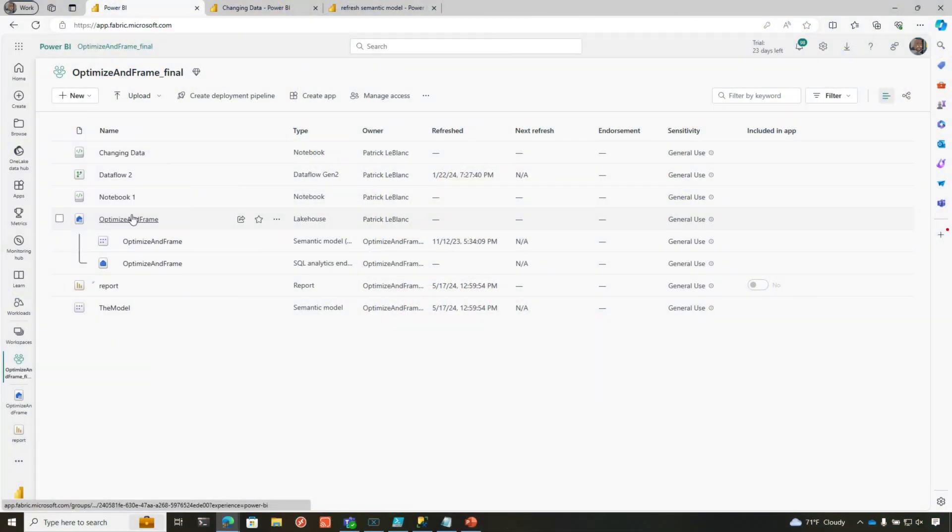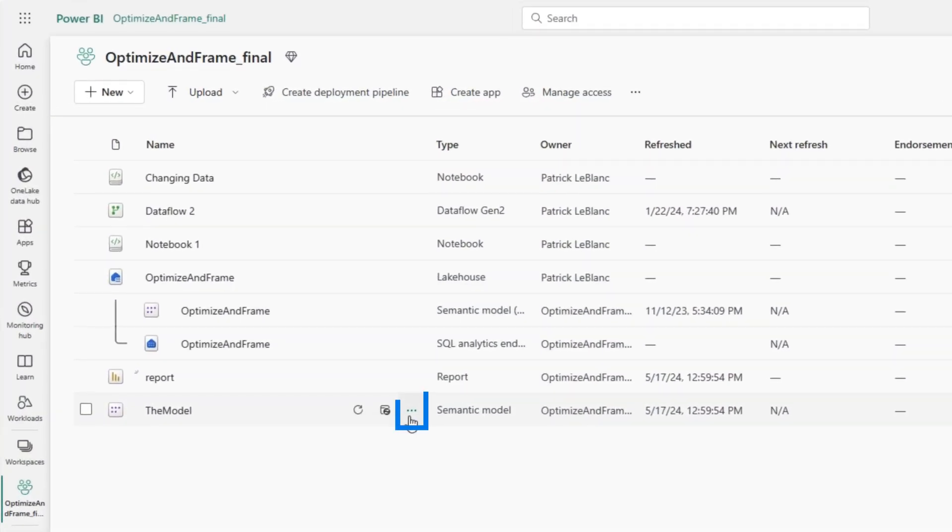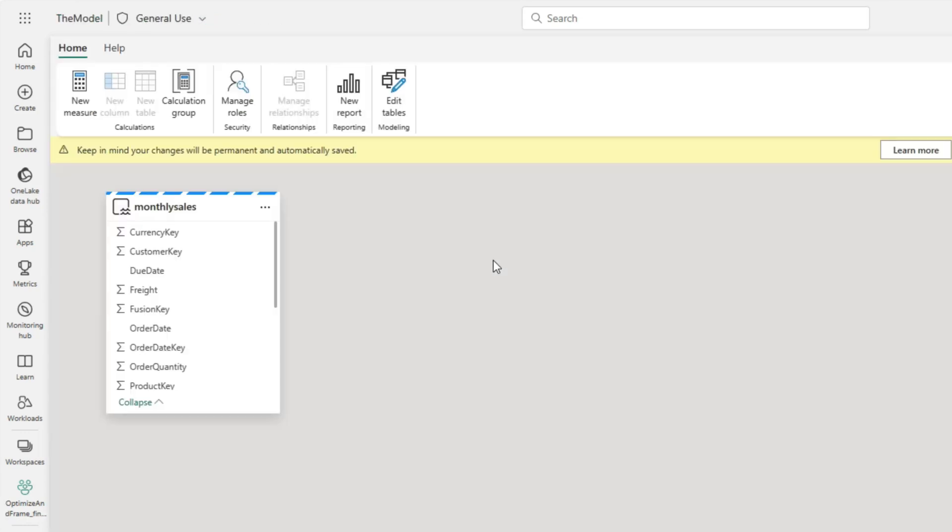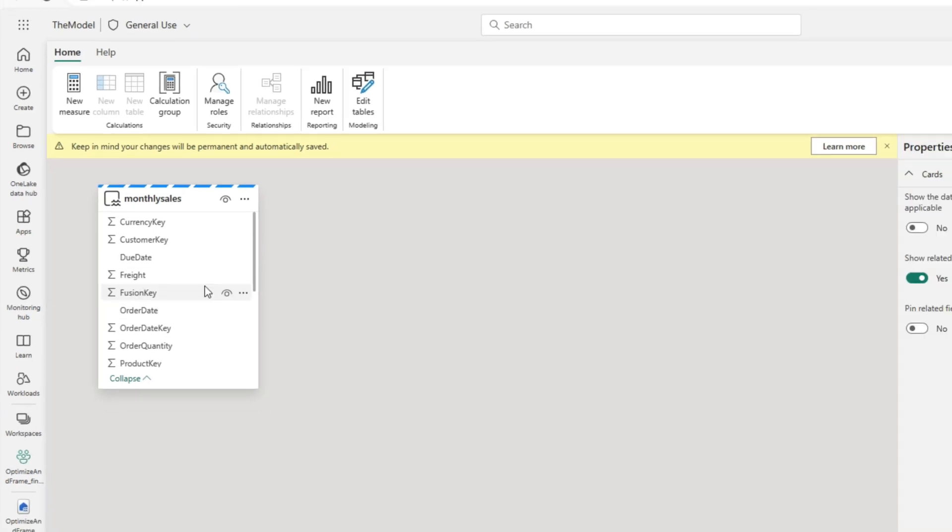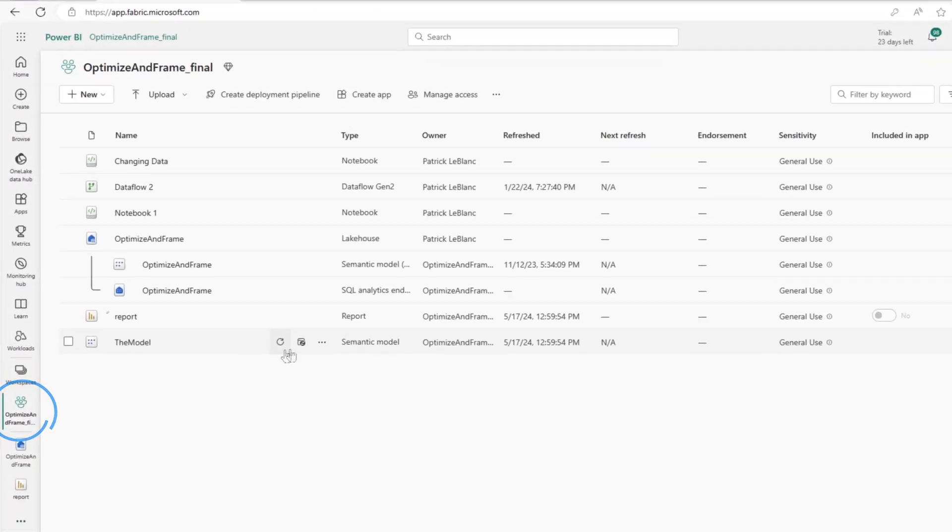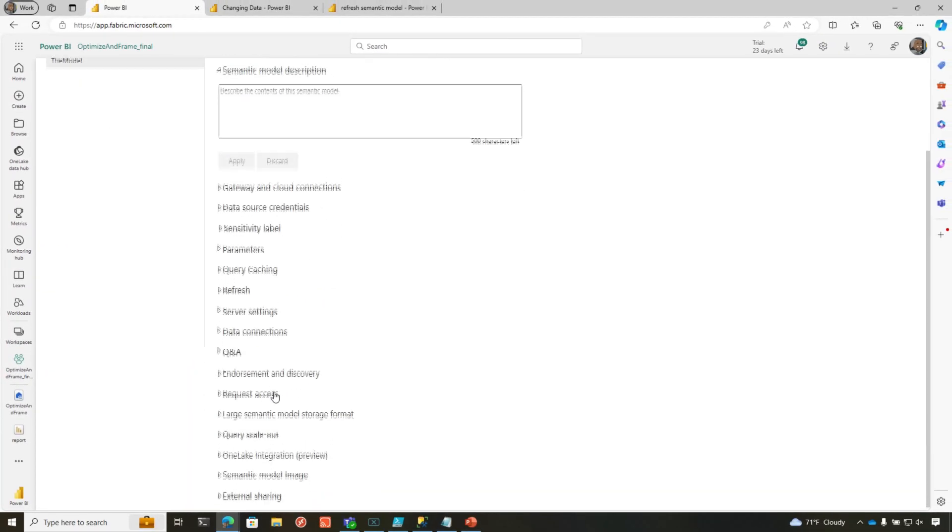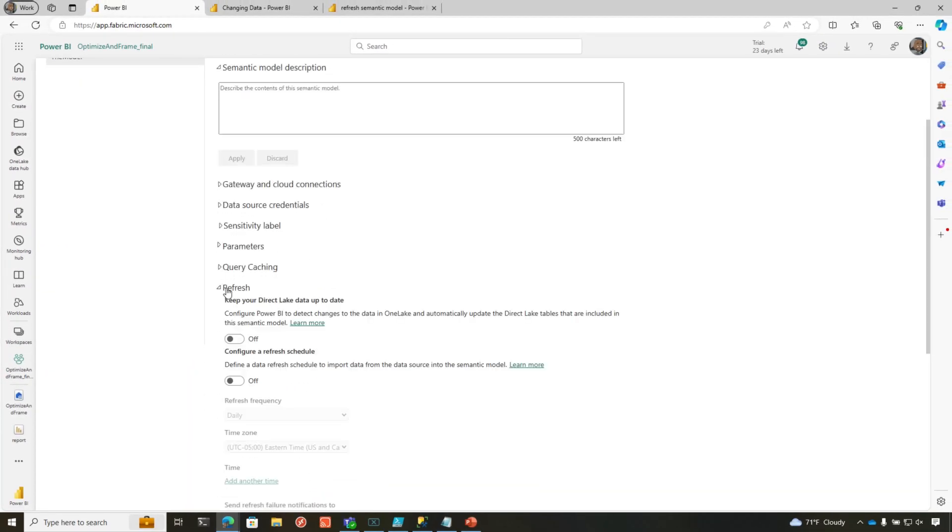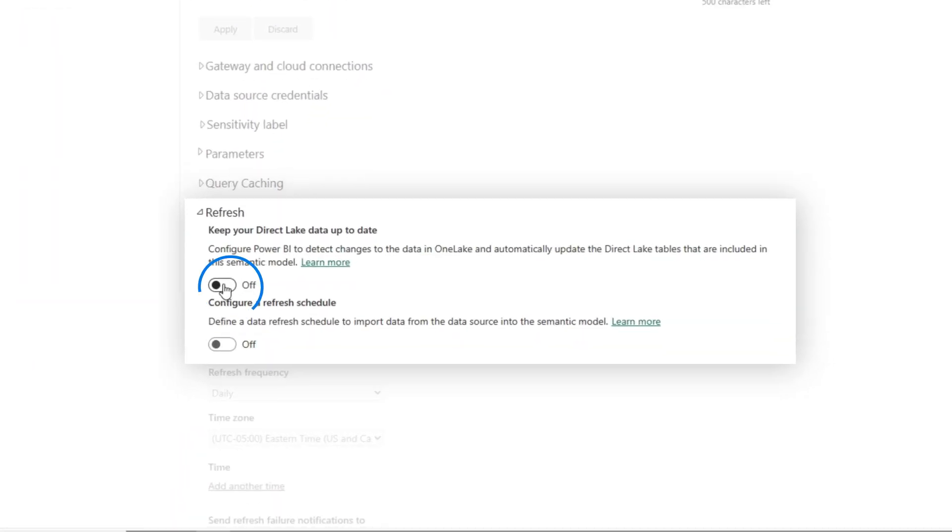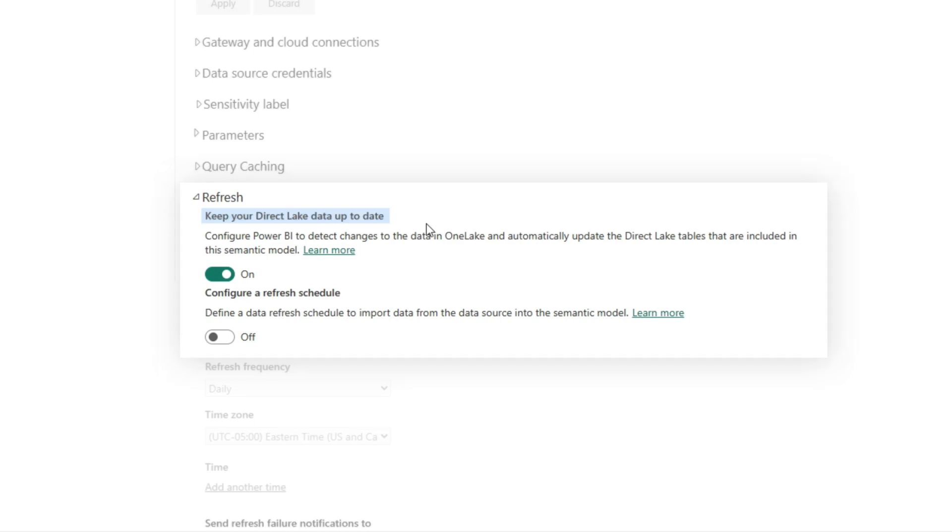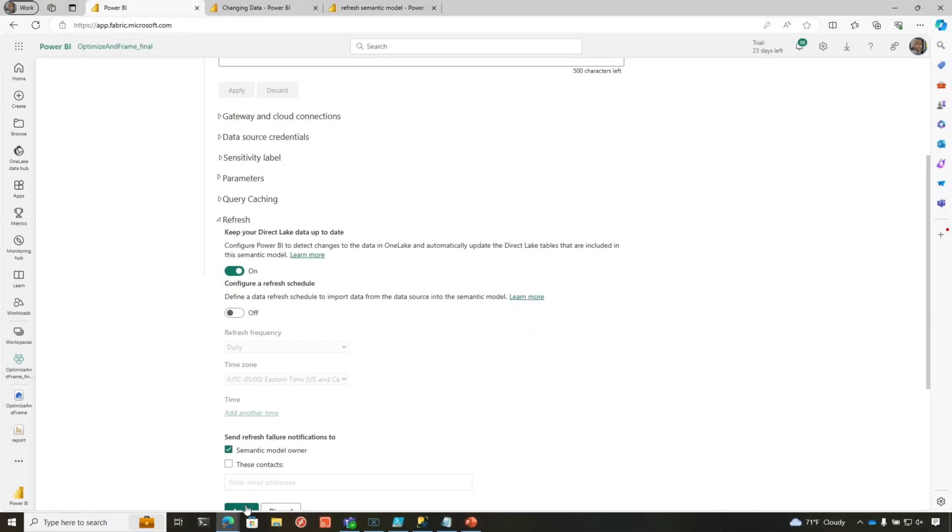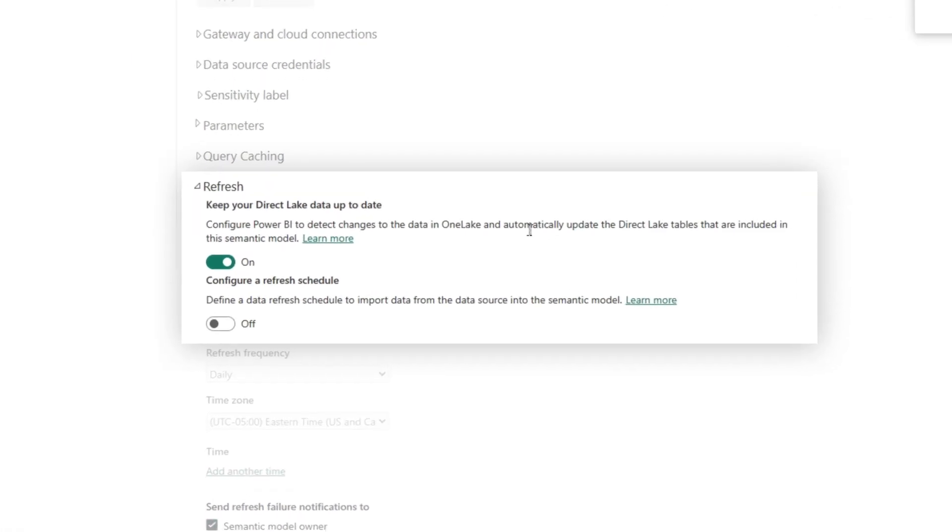I've created a lakehouse with a single table and built a semantic model on top of it. I have a report that I've created on top of this. There's a property on this model that whenever you create your model, this property is automatically turned on. If you go to settings, go to refresh, you'll see I have it turned off, but by default it's turned on. It says keep your direct lake data up to date. When you create your semantic model in Direct Lake mode, this property is always set to on. I'm going to click apply to show you what happens when it's on.